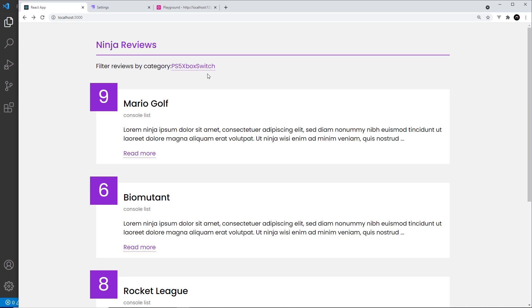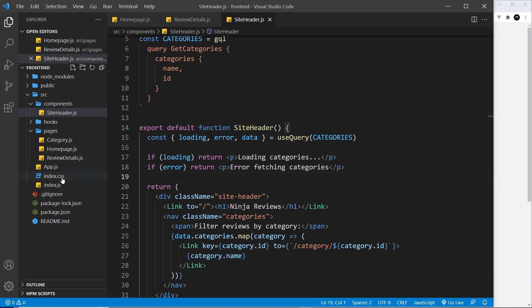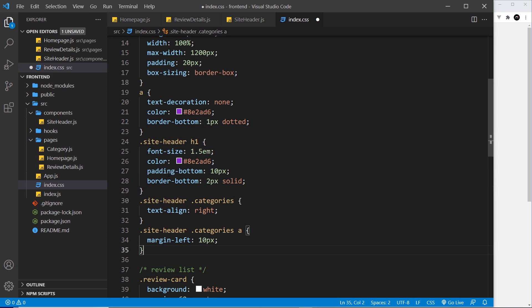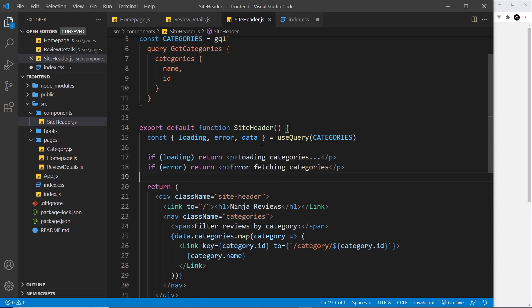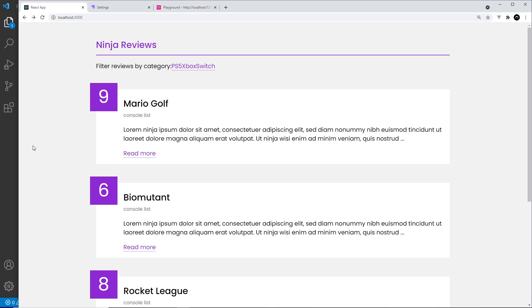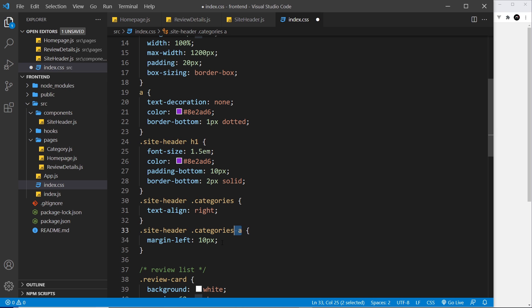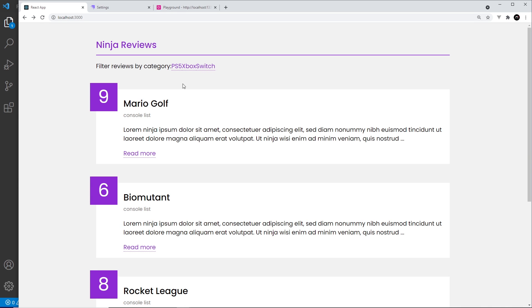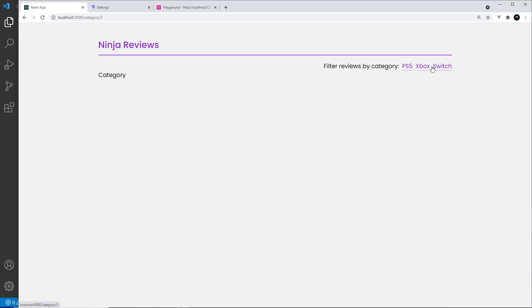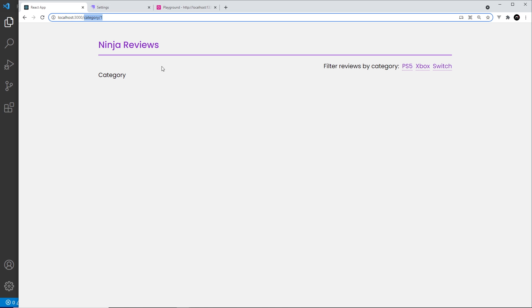They're all bunched together but we can click on PS5 and it goes to category one, Xbox to category two, and Switch to category three. Let's add a tiny bit of CSS. I'll go to index.css and paste in two more rules: 'site-header .categories' sets text-align to right, and any anchor tag inside it gets a margin-left to space them out. Save it — looks much better. We're grabbing the data and the navigation is working. Next we'll list the reviews associated with those categories.